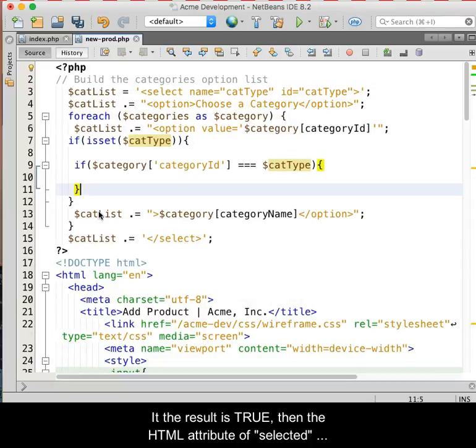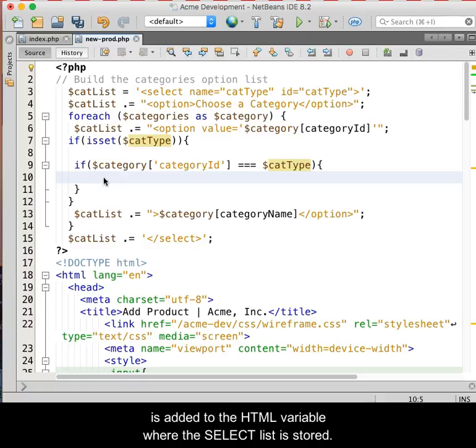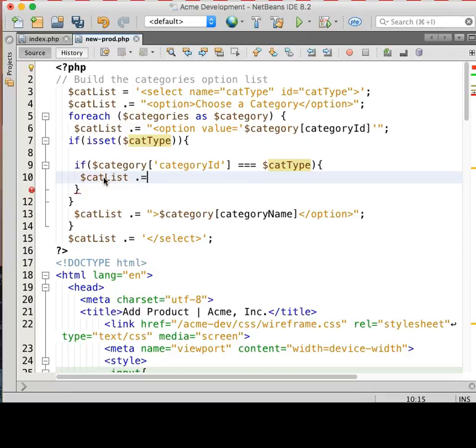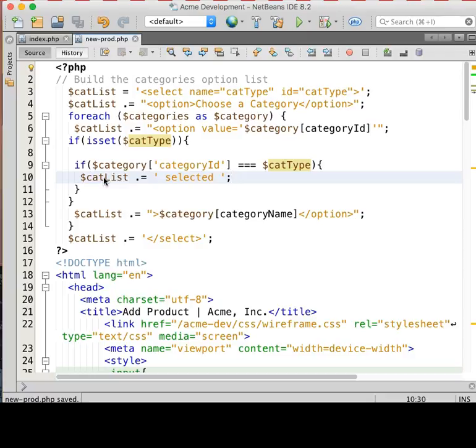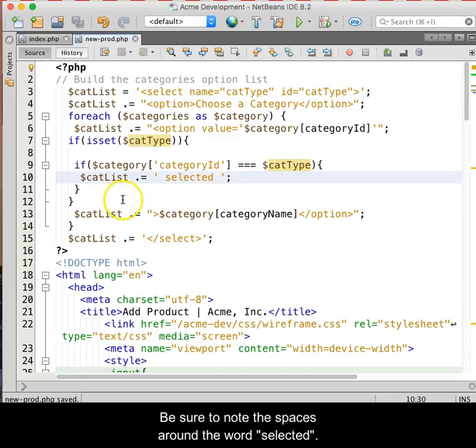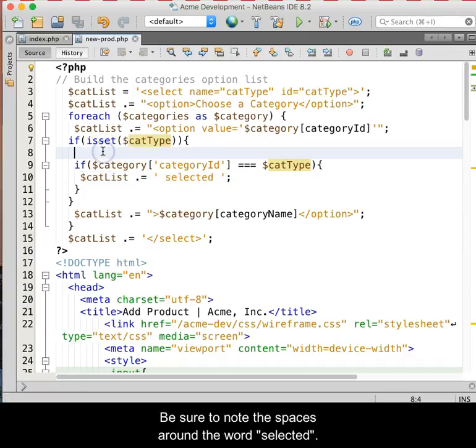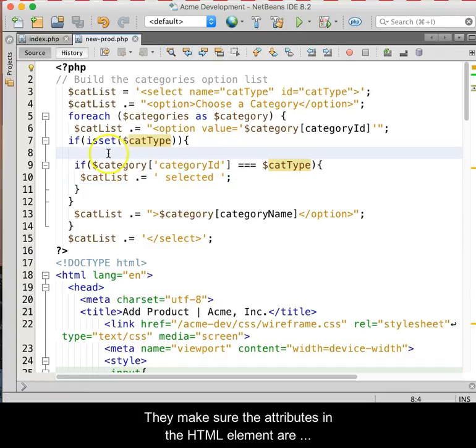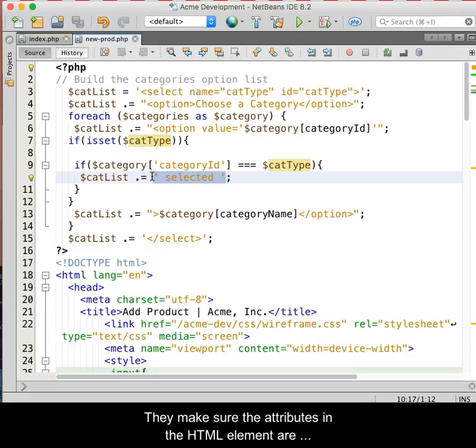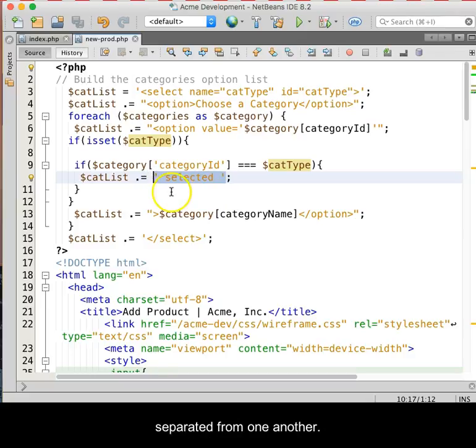If the result is true, then the HTML attribute of selected is added to the HTML variable where the select list is stored. Be sure to note the spaces around the word selected. They make sure that the attributes in the HTML element are separated from one another.